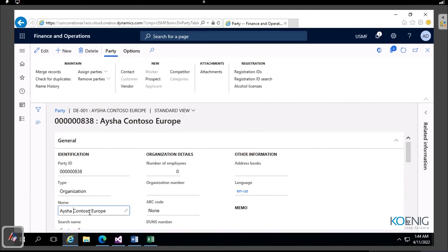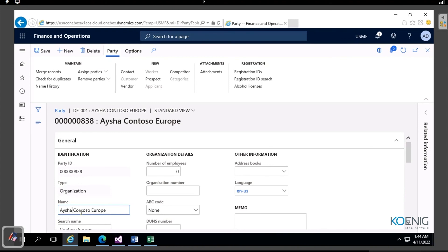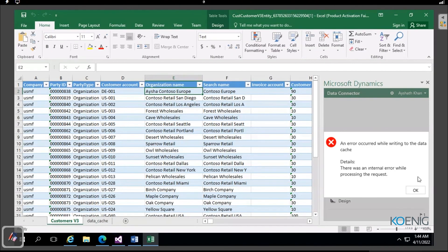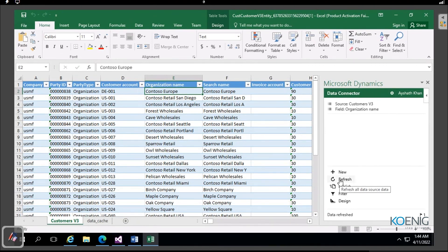Changes made in Finance and Operations are also synced back - change a name, save it, then go to your Excel sheet and hit Refresh, and the update appears immediately. When you use Export to Excel, you only get a static file with no real-time integration. But when you Open in Excel, you get real-time two-way sync: publish changes from Excel to Finance and Operations, or refresh Excel to pull in changes made in the system.